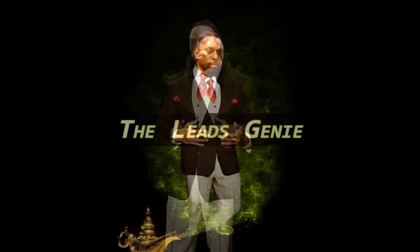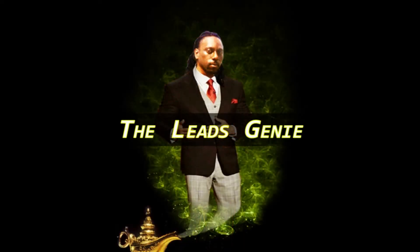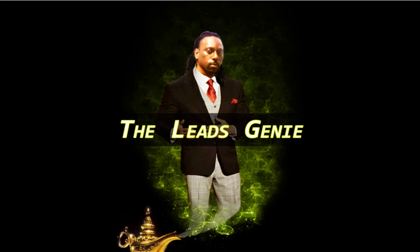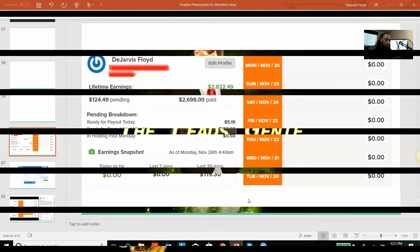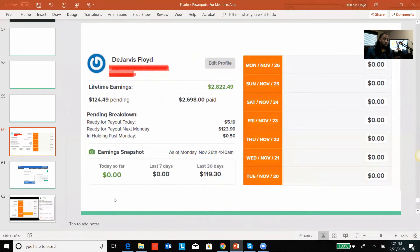Hey guys, welcome to this video. My name is DeJarvis Floyd and today we're going to be doing a review on ClickFunnels in 2019 and beyond. If you're ready to learn about ClickFunnels and really understand it well, then you came to the right place.